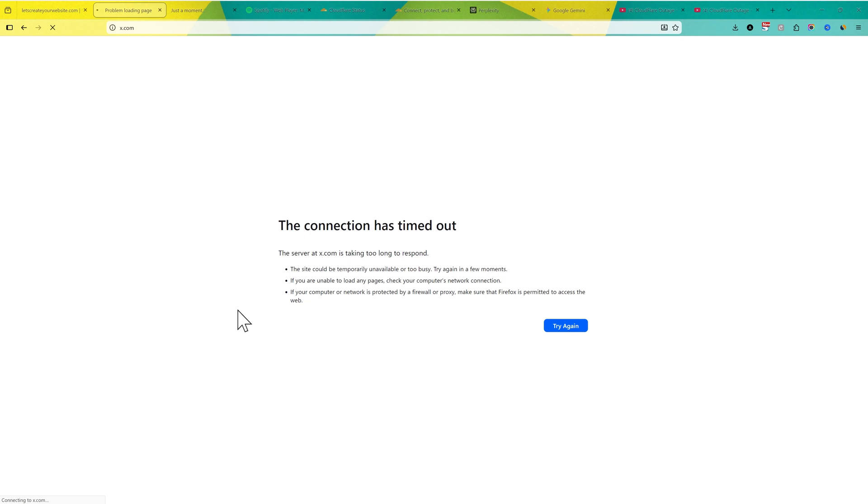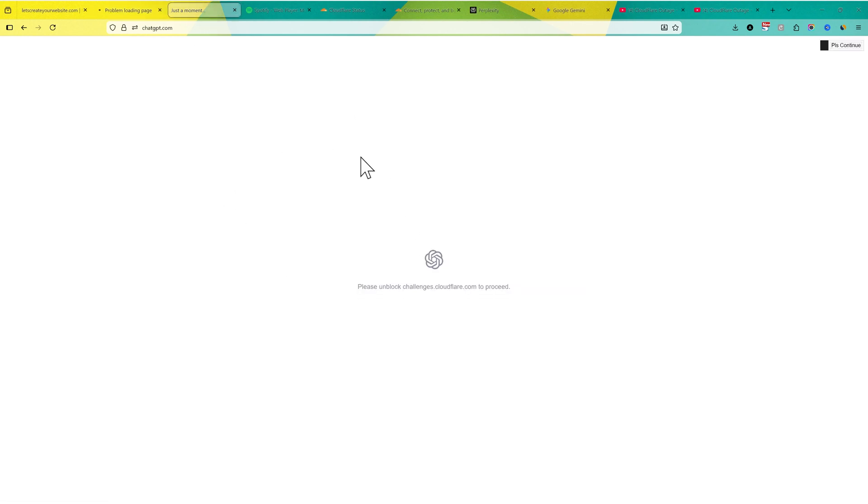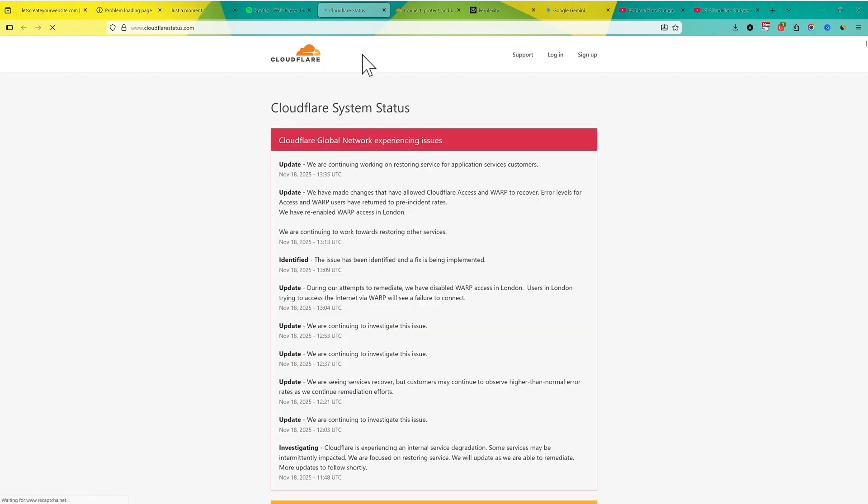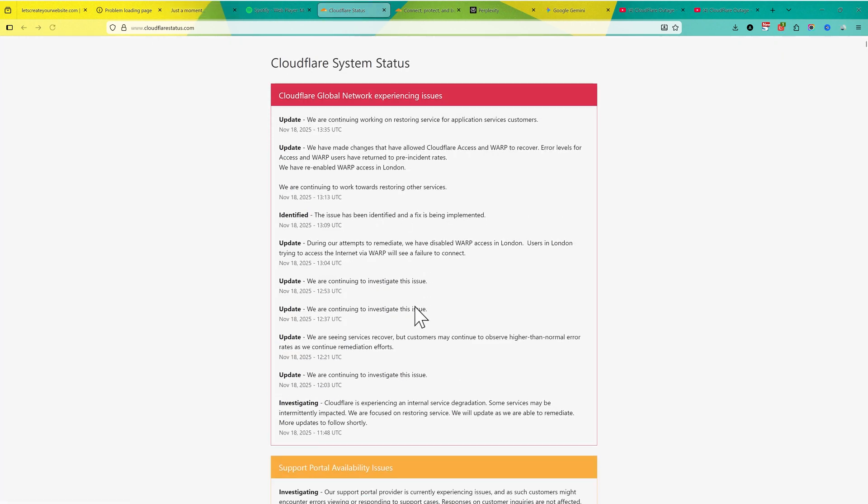So guys, this is big news. A lot of big websites are down right now. Millions of websites. You can see X.com is down. ChatGPT OpenAI is down. There might be issues with a lot of other websites, and it's all happening because right now Cloudflare has some global issues.